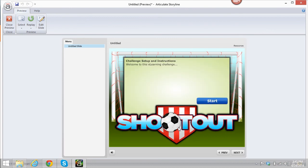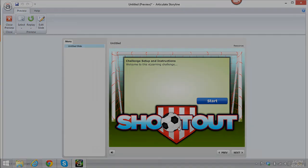So that's how you import a Flash game into Storyline. Thanks for watching and have a nice day!